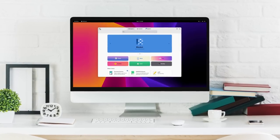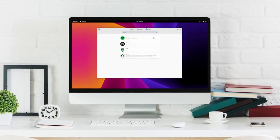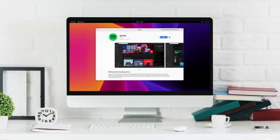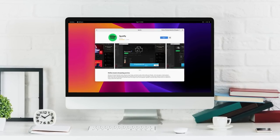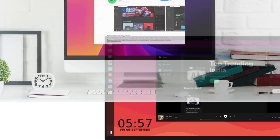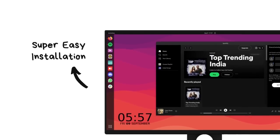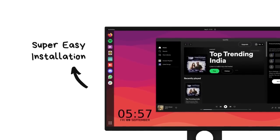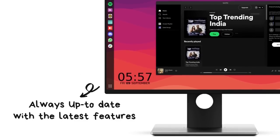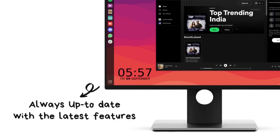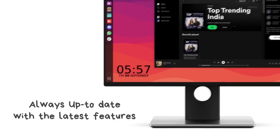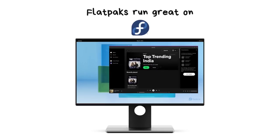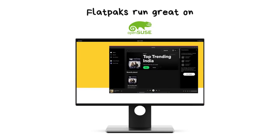Flatpak apps are becoming increasingly popular as they offer many amazing advantages over traditional apps. They are super easy to install with literally single-click installations, they are always up to date with the latest features, they can run on any Linux distribution and they run without any issues because they don't need any external dependencies.